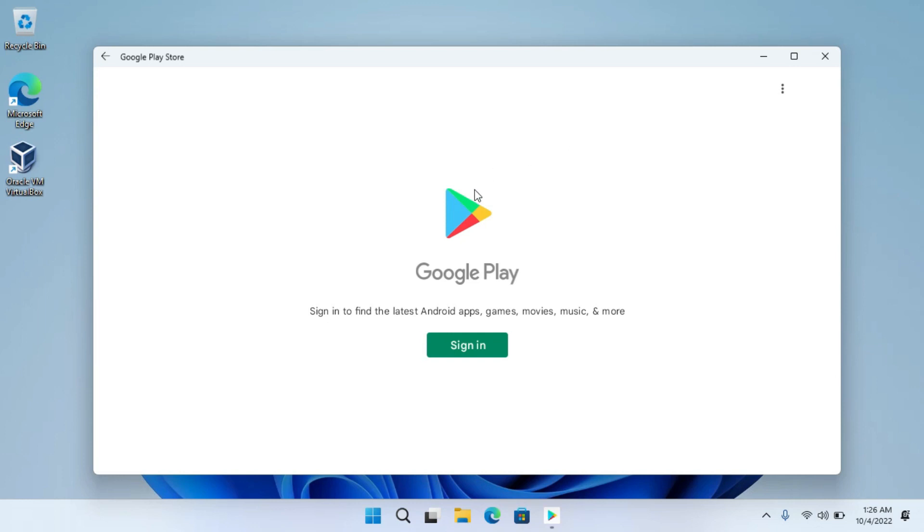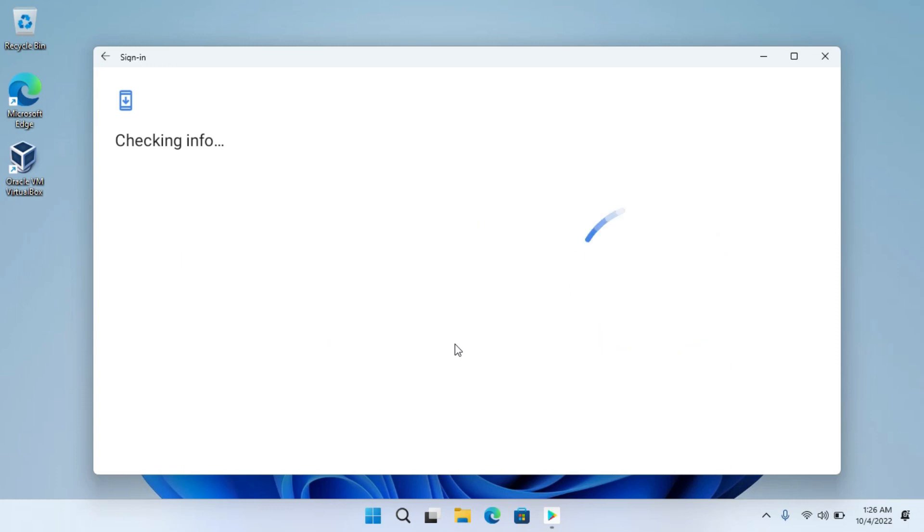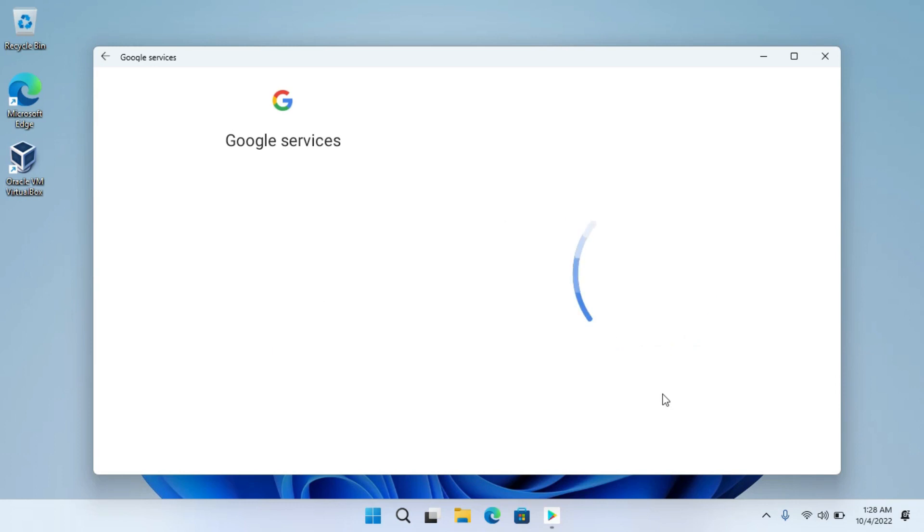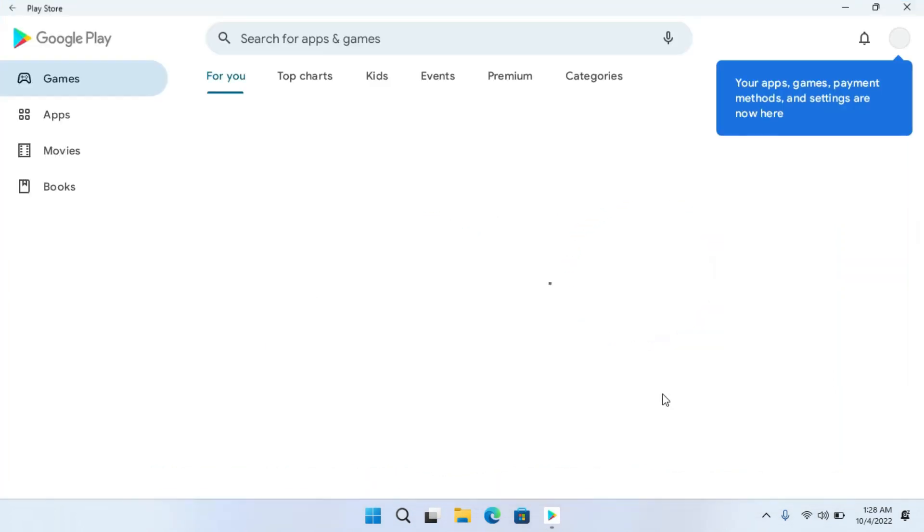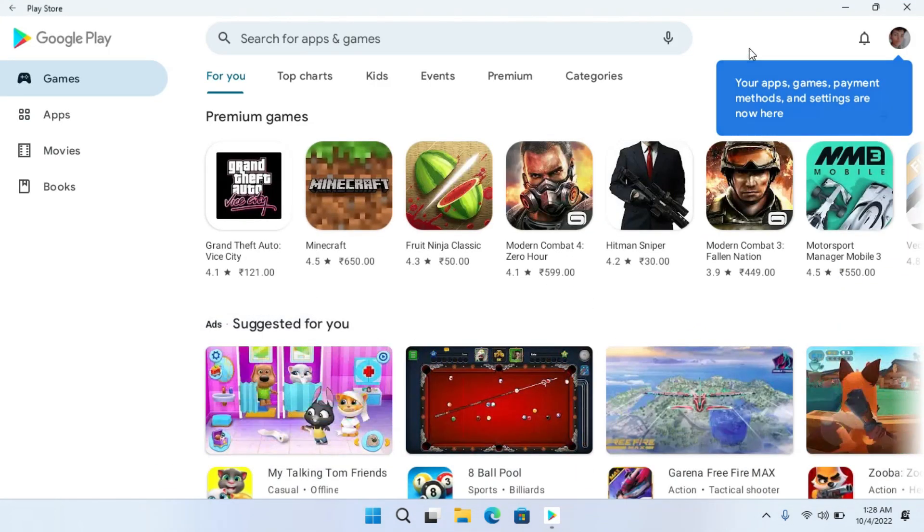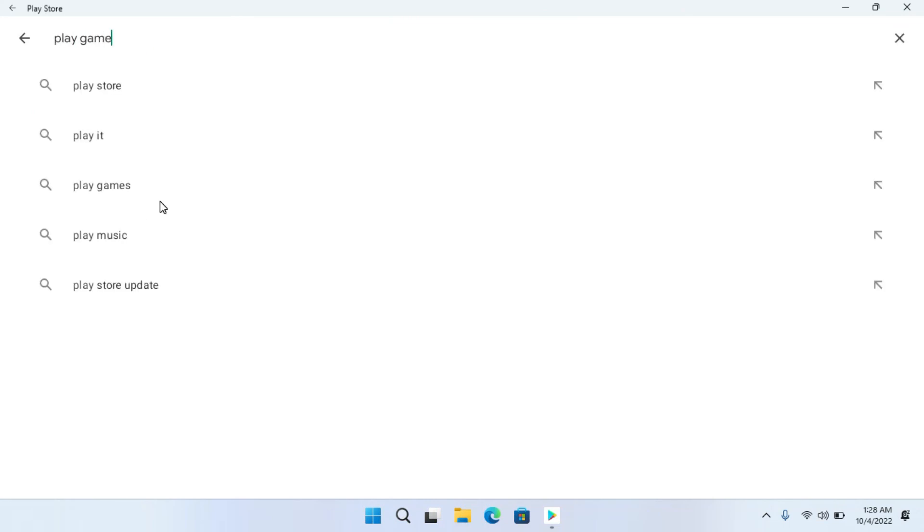You have to be signed in before installing the apps. Click on Sign In. Here you have to sign in with your Google account. After that, you can install any app from here. Let's install Google Play Games.